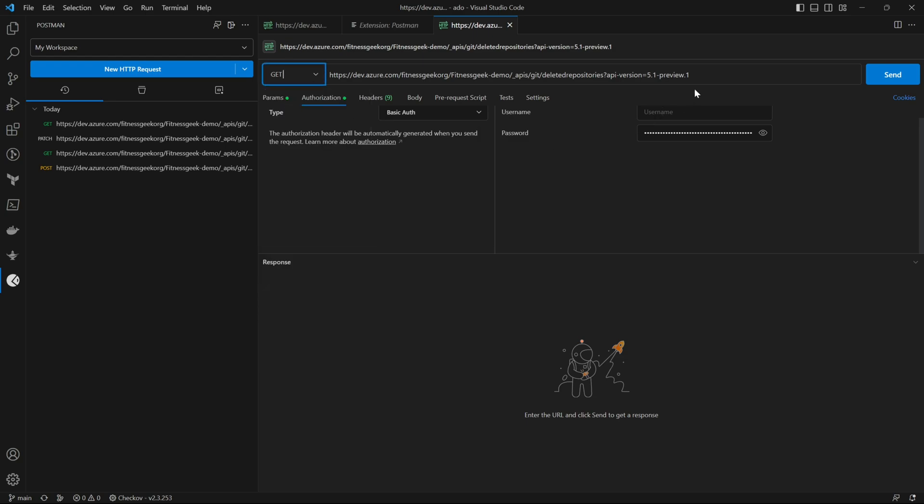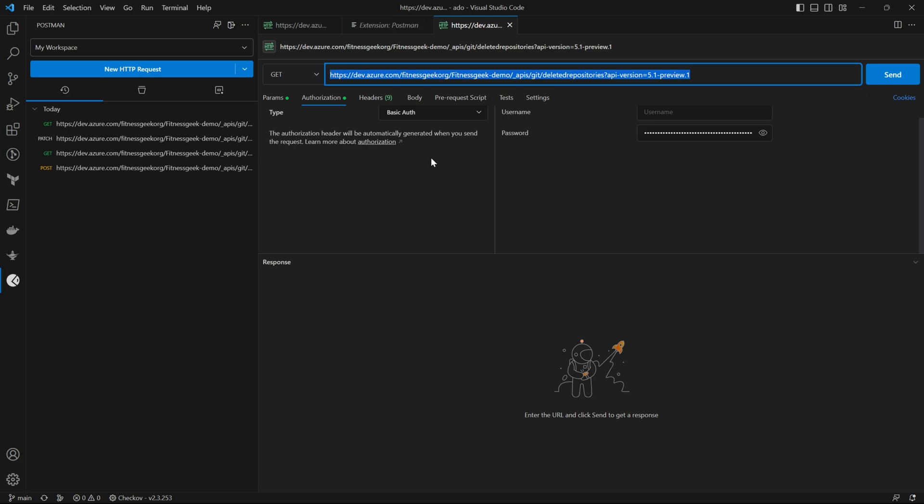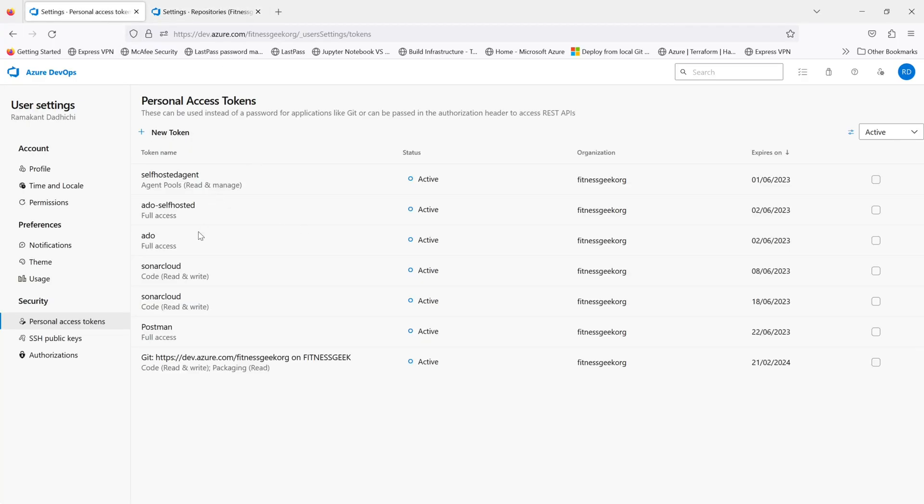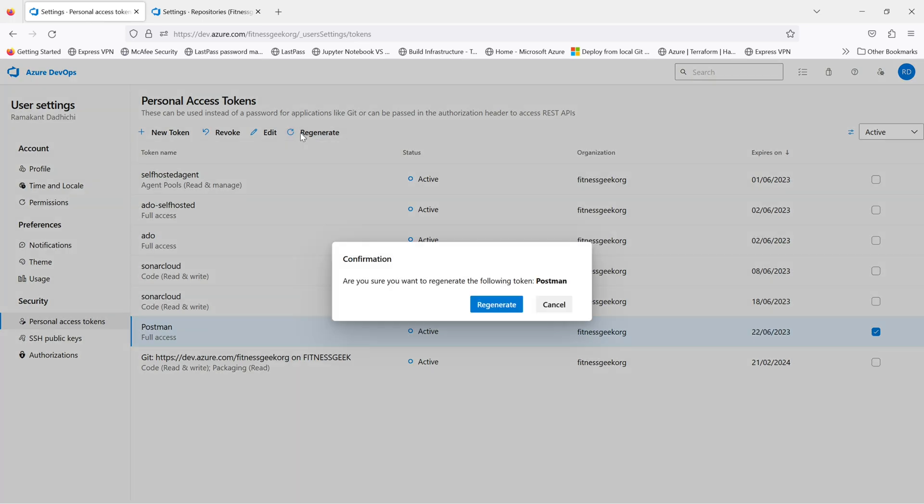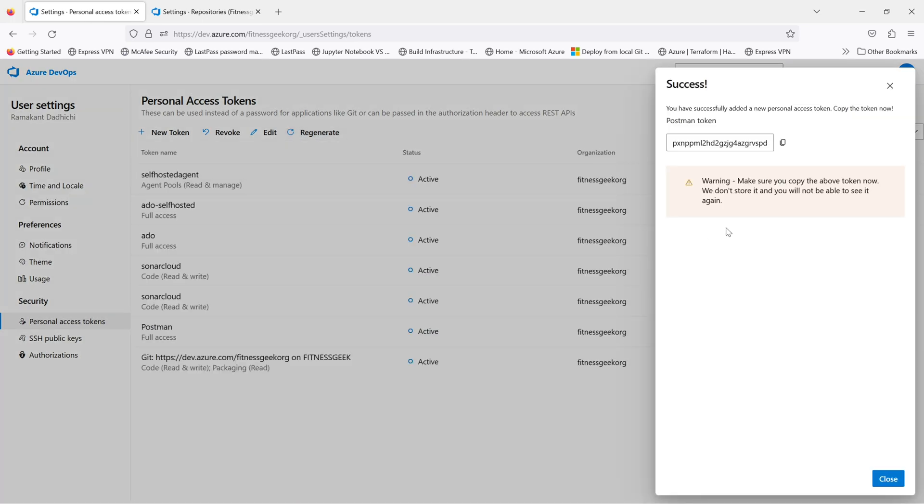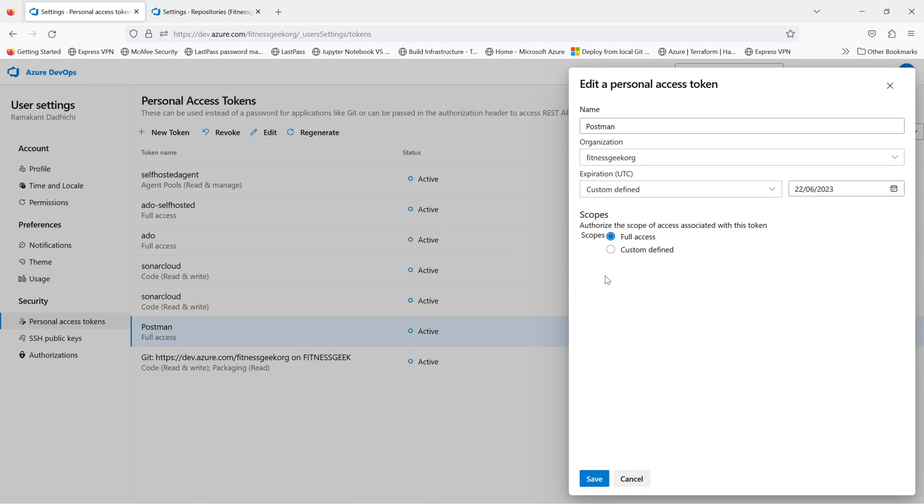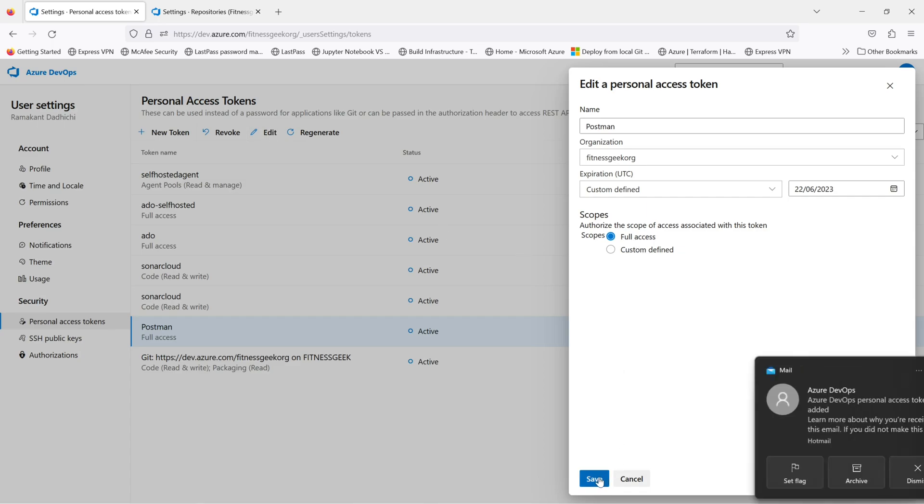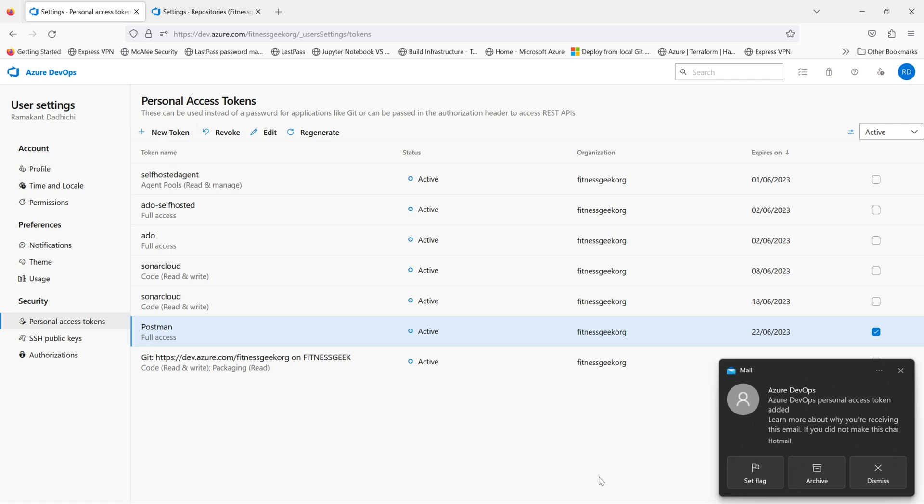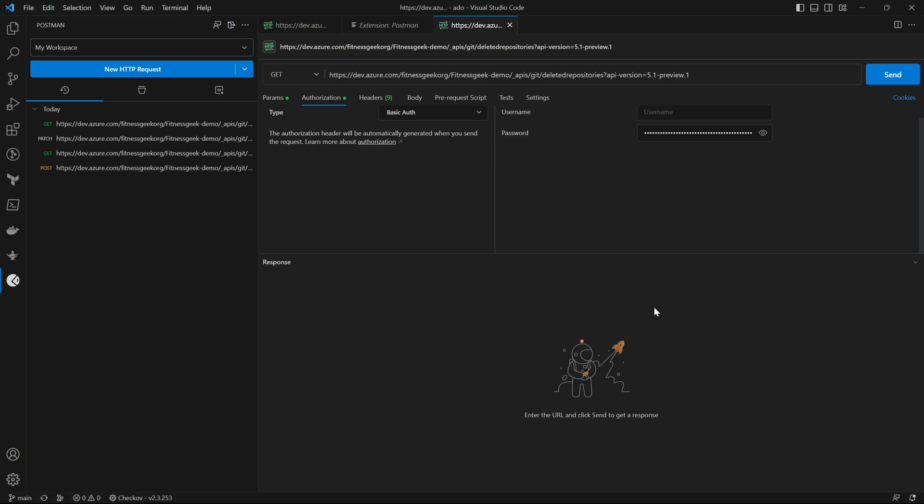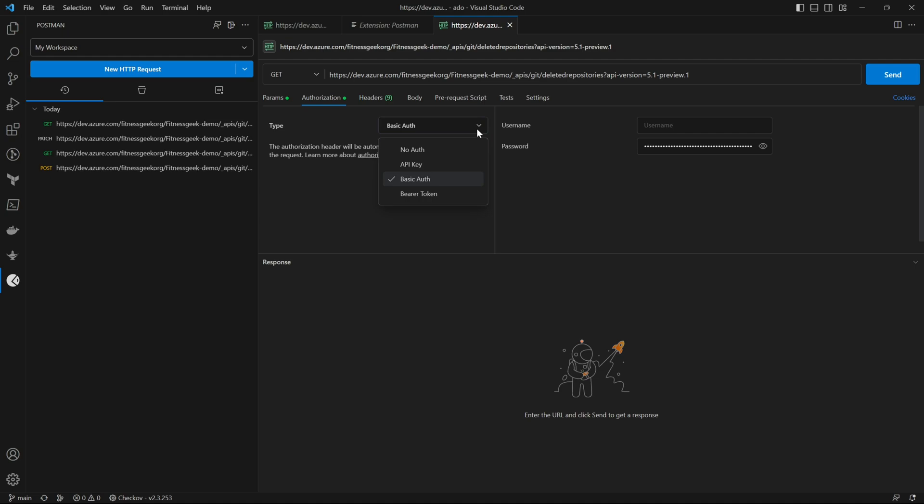You can have the Postman application as well but Visual Studio Code is good enough for me. We will do a GET request. In authorization you will use basic authorization and you will need a PAT personal access token. I will regenerate one, this has got full access. While you will be creating this PAT just give it full access. Let's head back to Visual Studio Code, username just let it be empty and paste your PAT in the password.